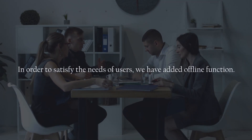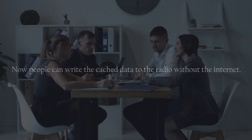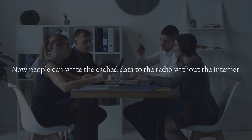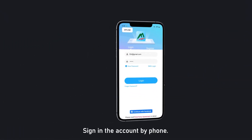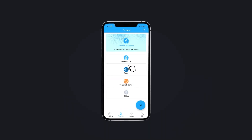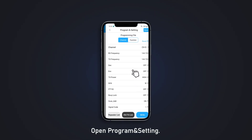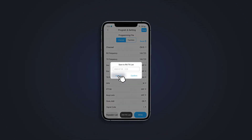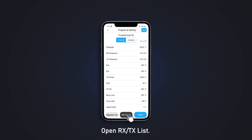To satisfy the needs of users, we have added an offline function. Now people can write cached data to the radio without the internet. To cache, sign in to the account by phone, select the model, open the program and settings, and save. It will be saved online and cached in the phone at the same time.